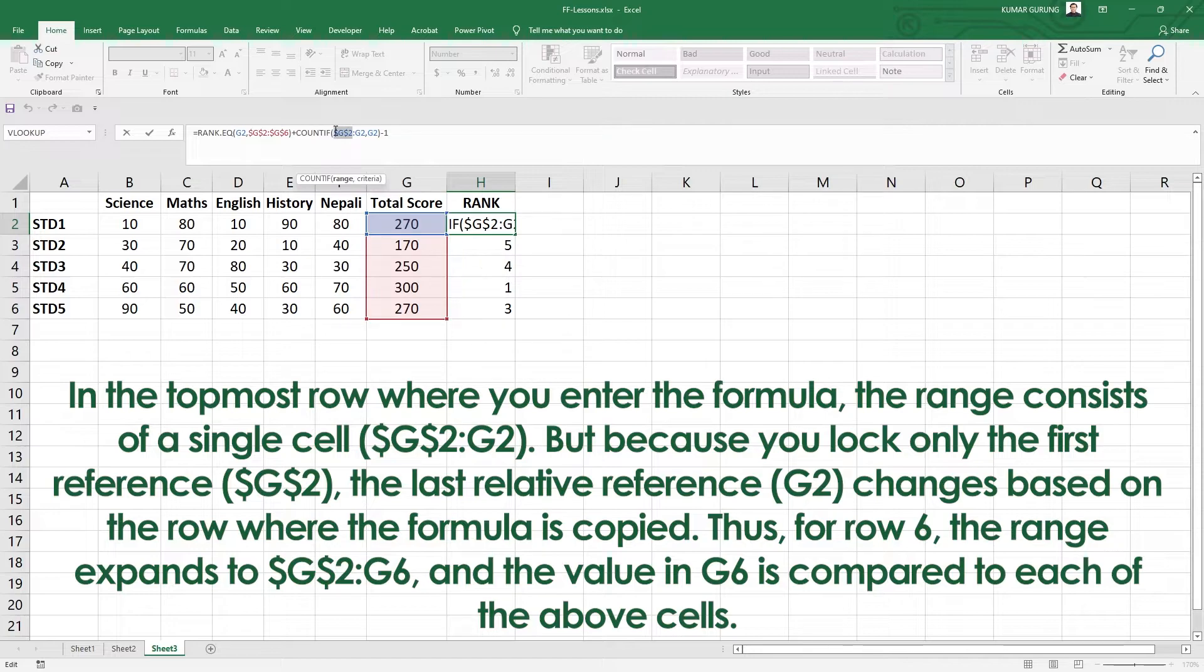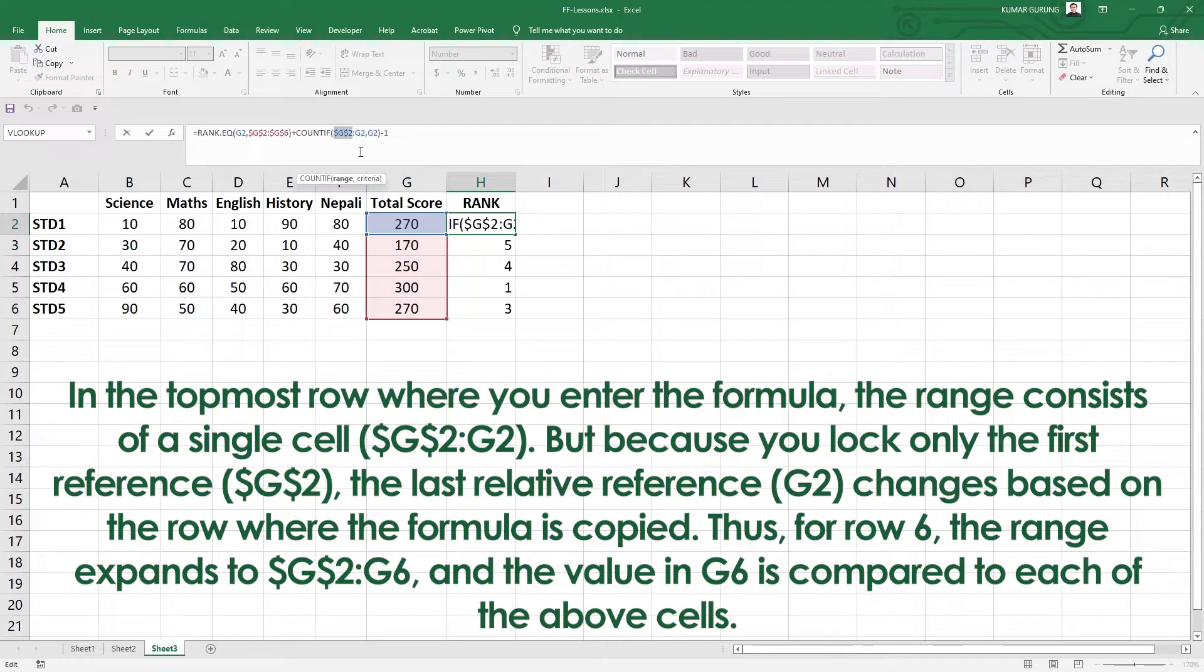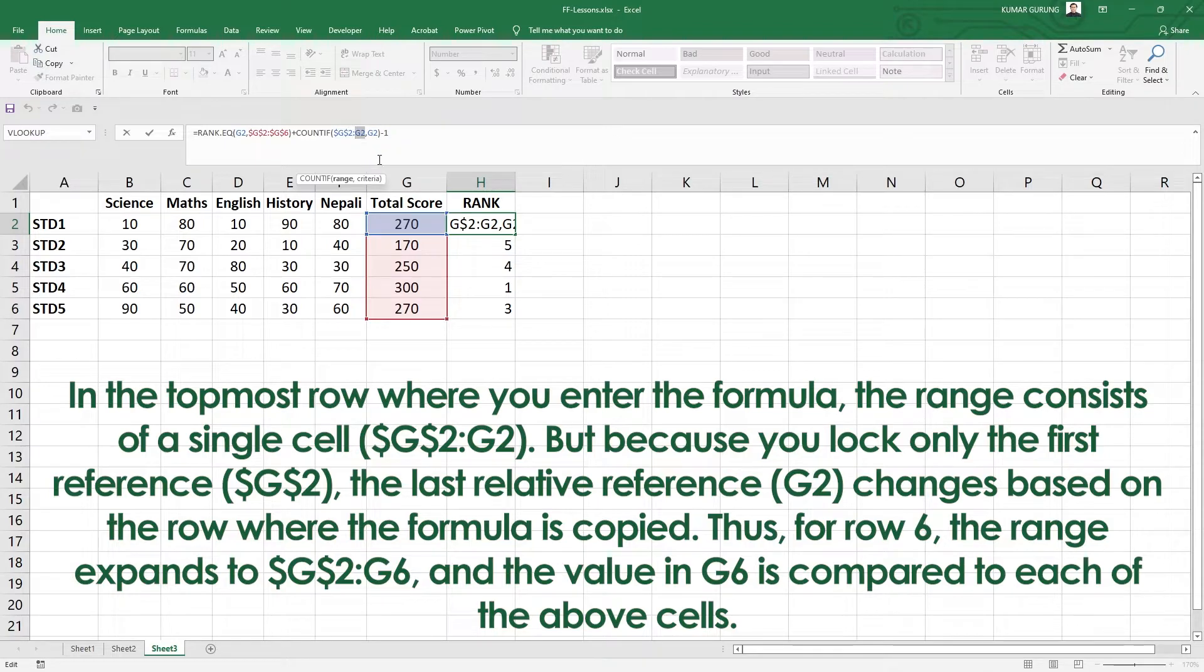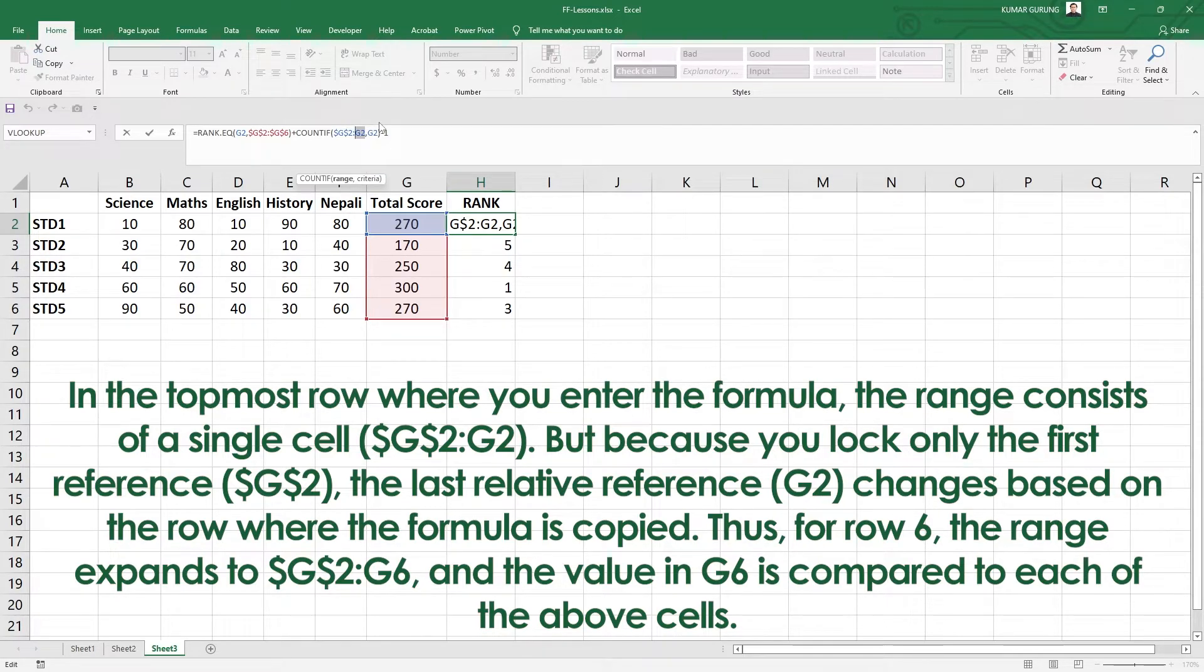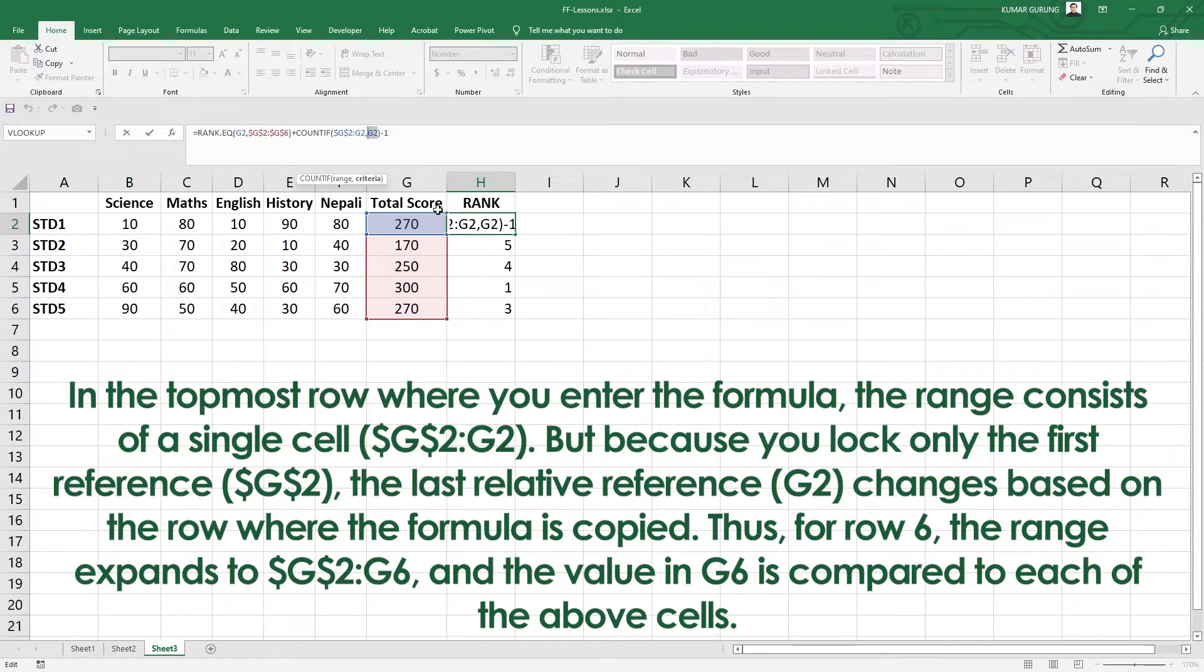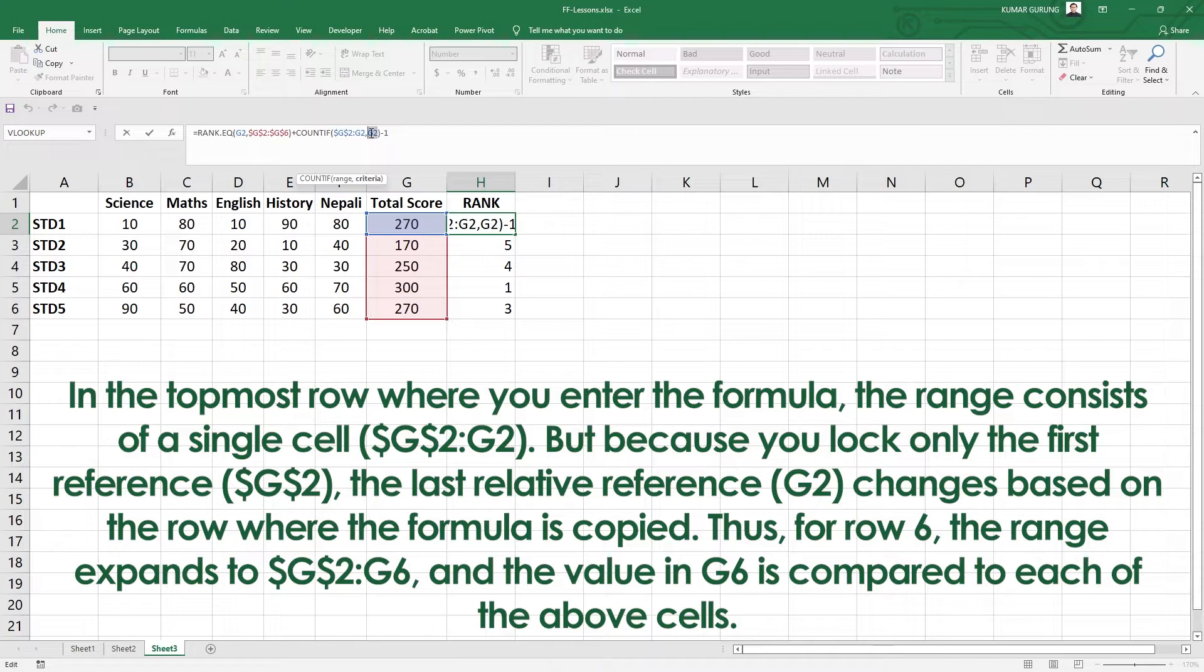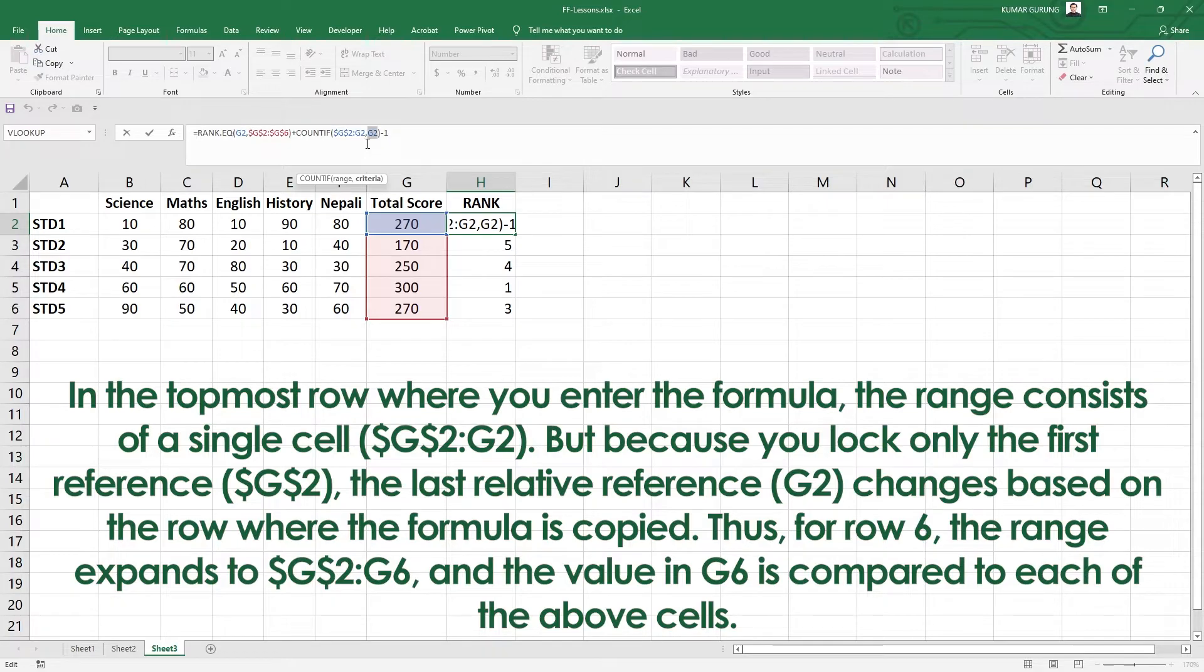What does this mean? What does this function do? You can count it. 270. You can see the absolute range here. The starting point is fixed at G2. The range expands to G3, G4, G5, G6. What happens? You can understand which value is in G2.